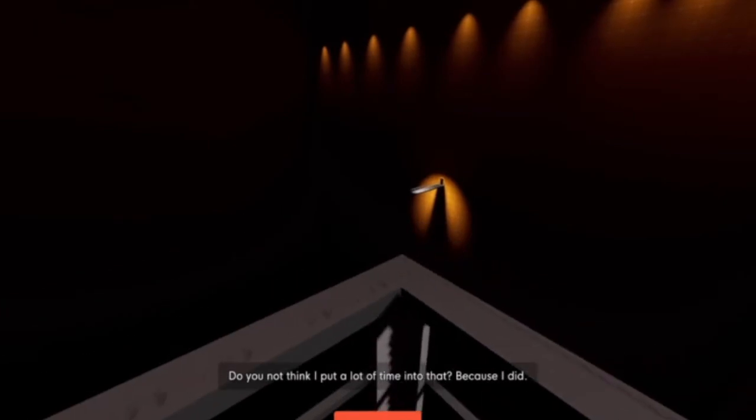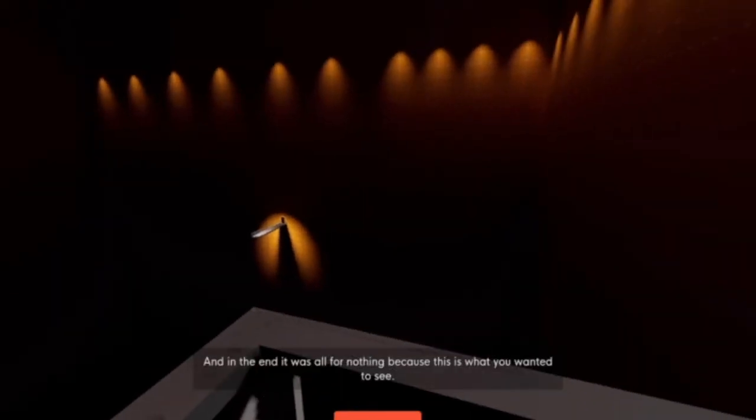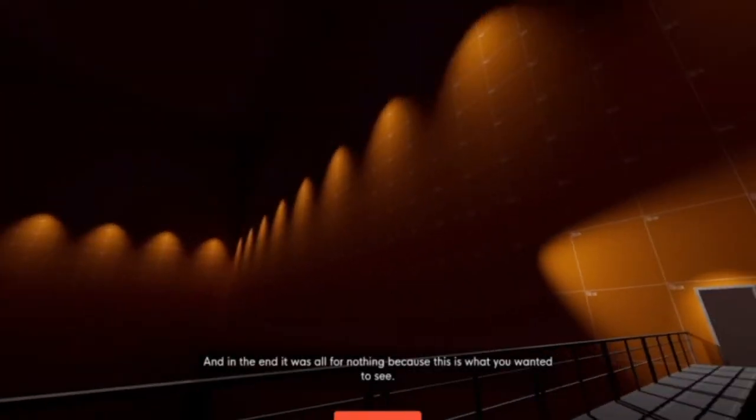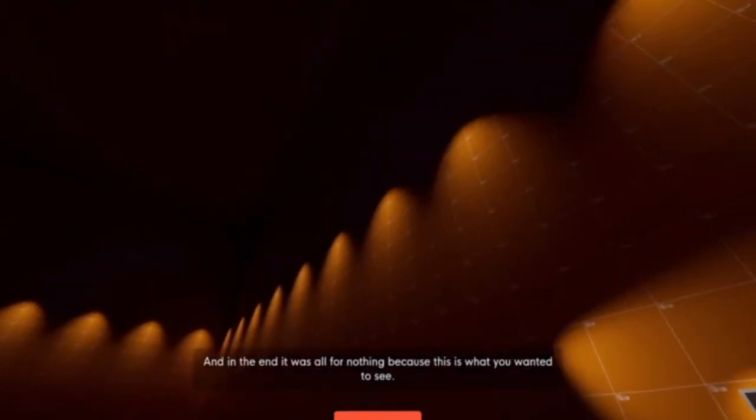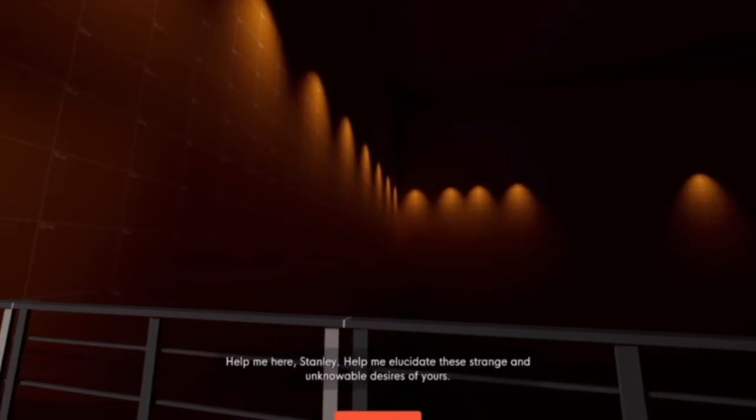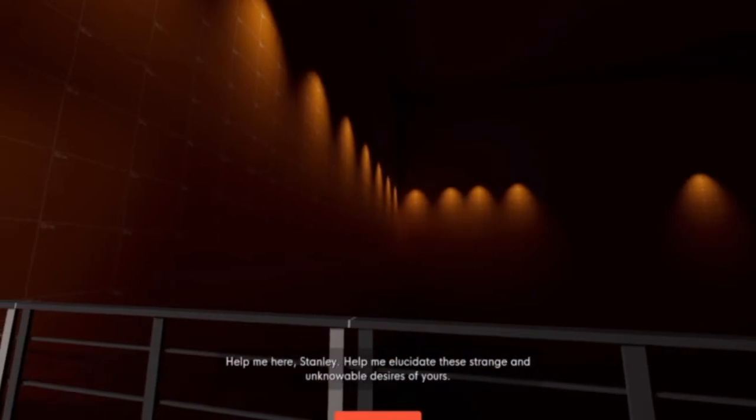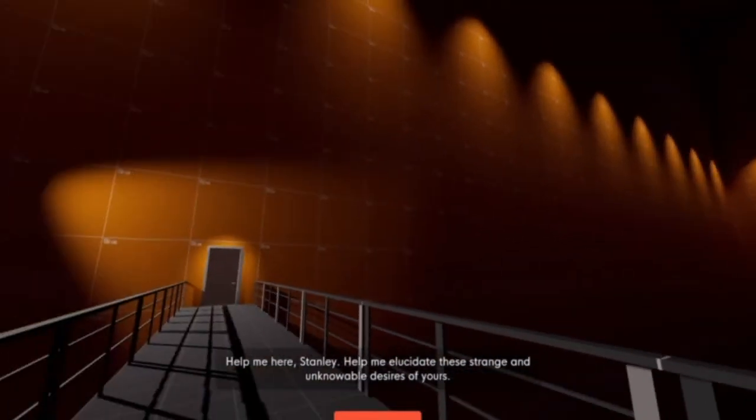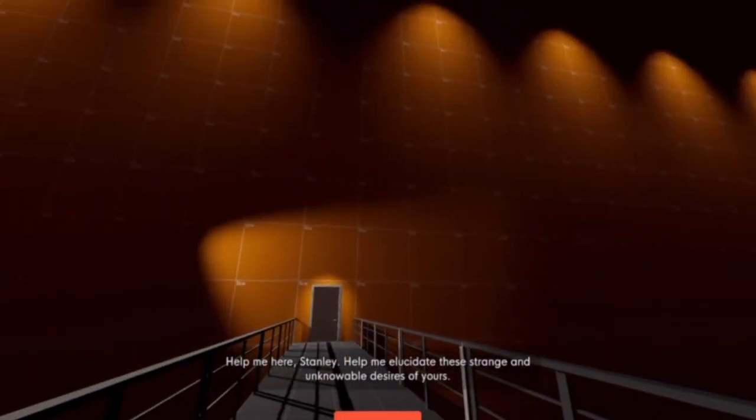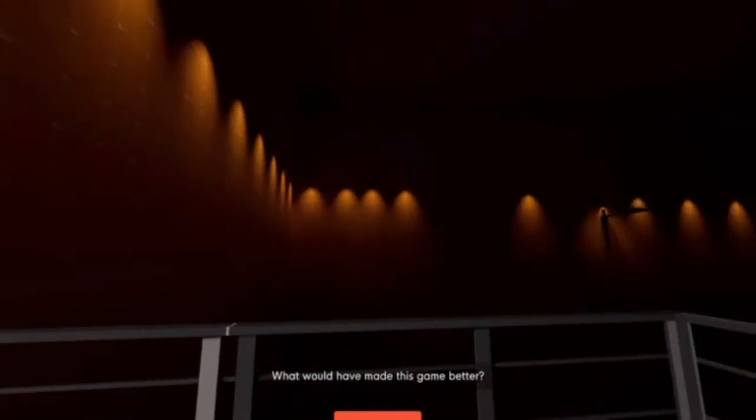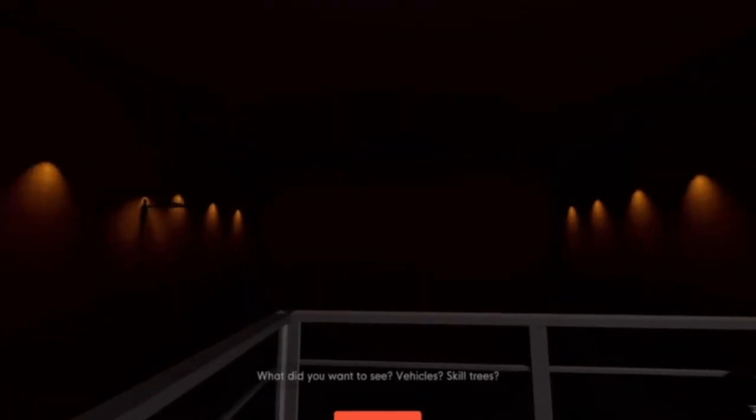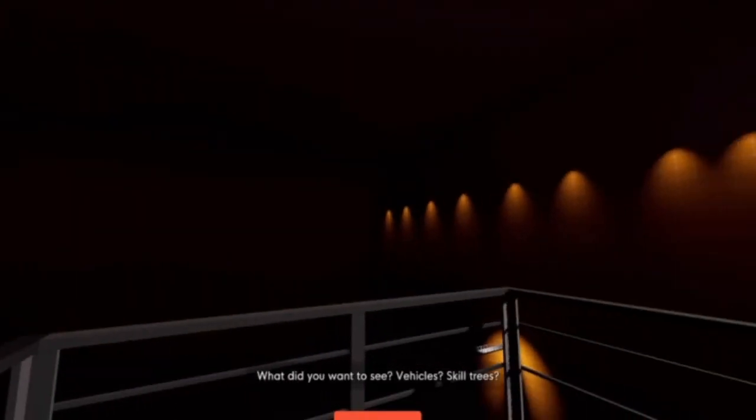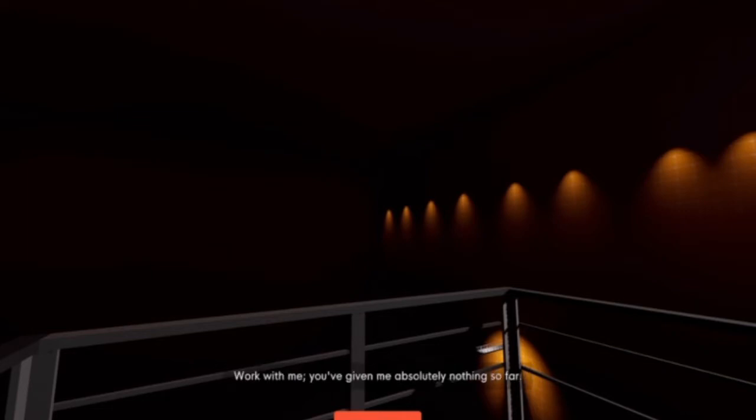No, I'm pretty sure this is finished. I can rooms expose developer textures. Is this what you'd wanted? No, not really. We're just kind of going full send with the big NL. Two letters with plenty of power. Because this is what you wanted to see. No, it's not. I'm good. No. I don't need to. What did you want to see? Vehicles? Skilled trees? Work with me. You've given me absolutely nothing so far.